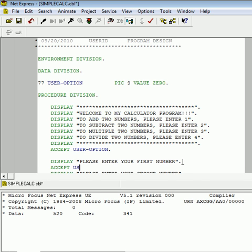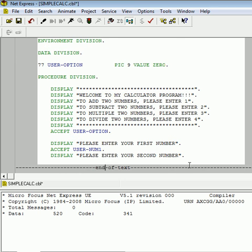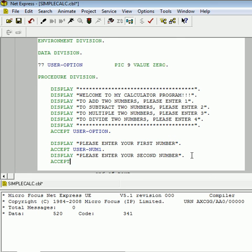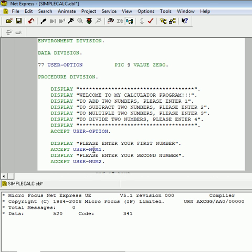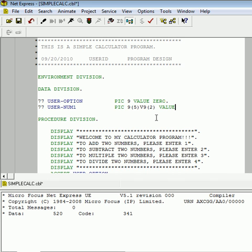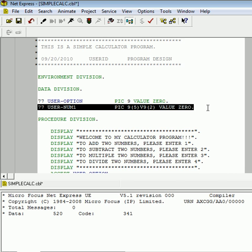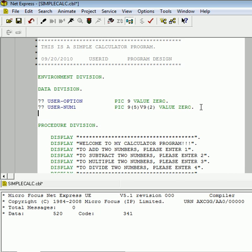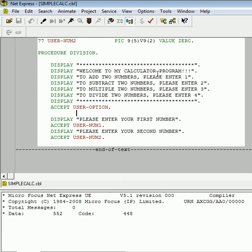Likewise, after this one, we'll say user num2. If I try to use it down here, it needs to be declared up here in the data division. So, I have user num1. Let's assume 9, 5. And I want to keep track of two decimal places, hence the V right here, implied decimal. I want to do the same thing for user num2. Let's go ahead and compile that. All right. No errors.